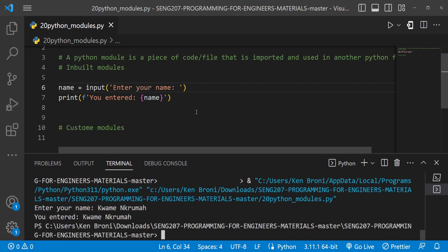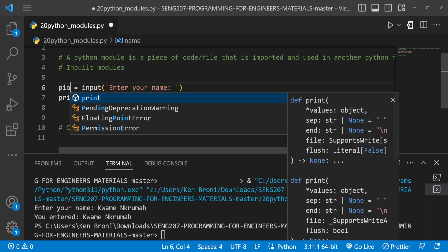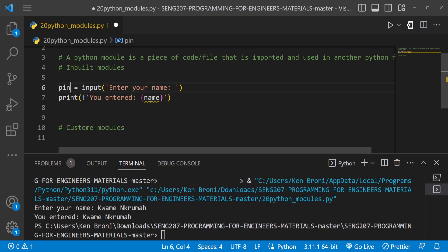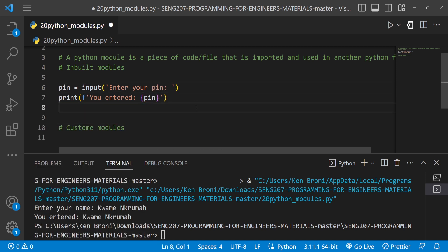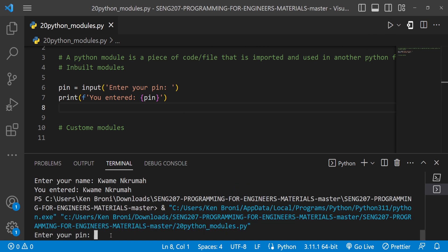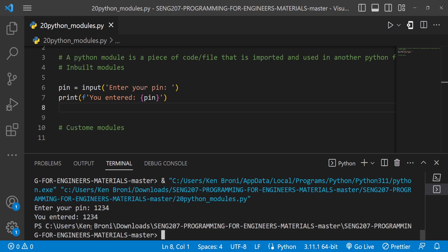It says 'You entered Kwame Nkrumah' — looking good. Now let's say we want to hide things a bit. If this is an ATM system, you don't want to display a sensitive variable like PIN in plain text. Let me run it — the PIN is 1234, and as you can see 1234 is being typed in plain text. Having it this way is a little bit dangerous because anyone looking over your shoulder can see it.